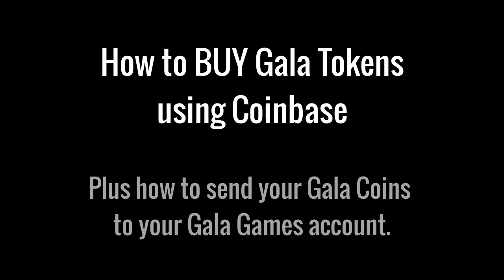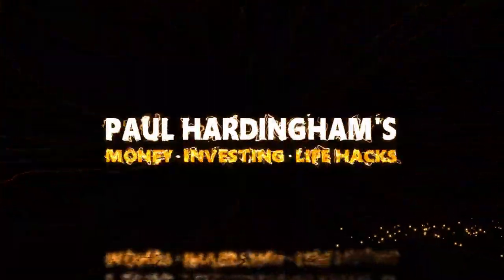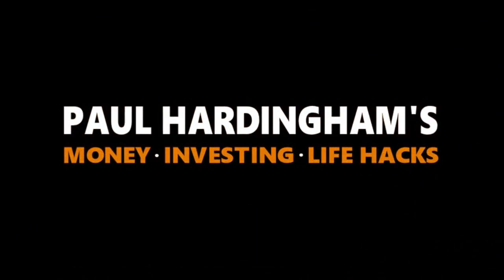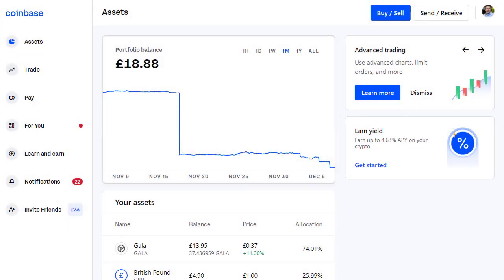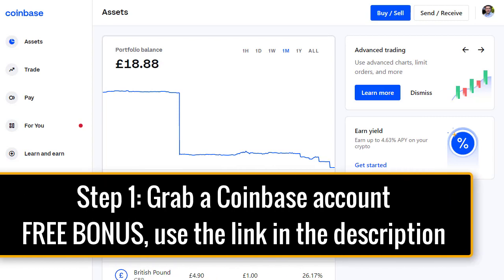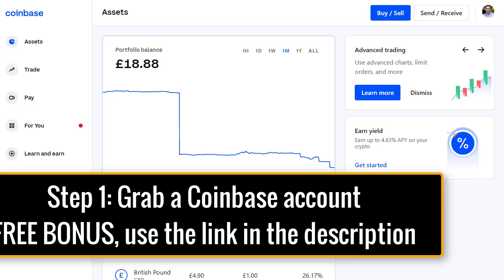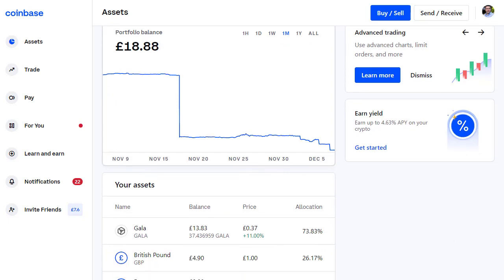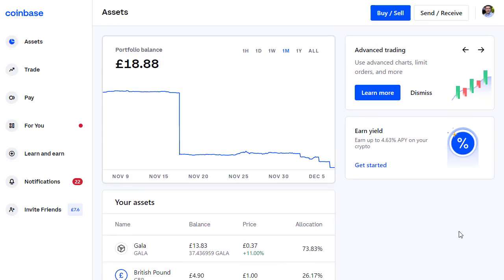In this video I'll show you how to buy Gala tokens or Gala coins using Coinbase. The first thing you'll need is a Coinbase account. There's a link in the description — if you join Coinbase using my affiliate referral link, you will get a bonus just for setting up your account with Coinbase.